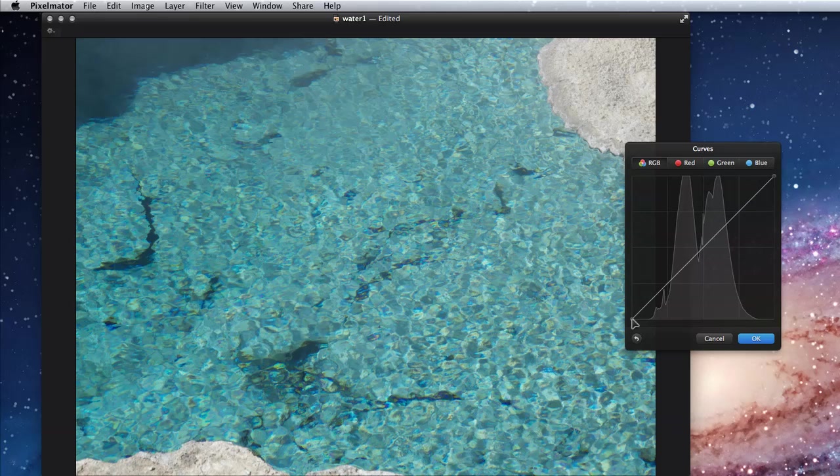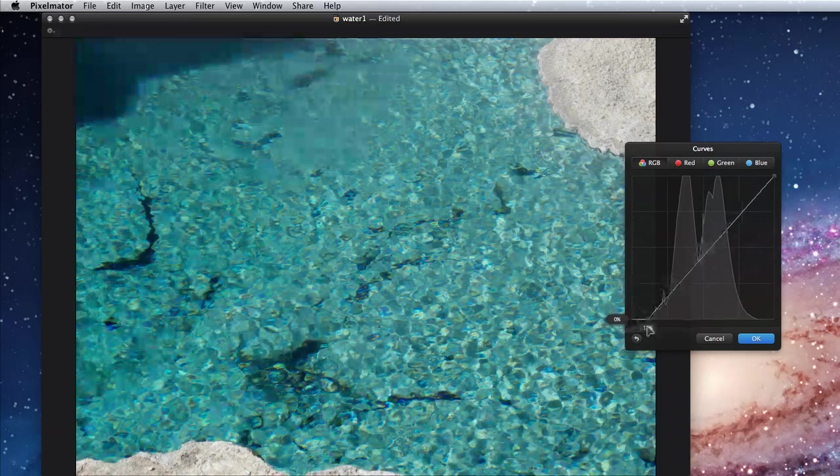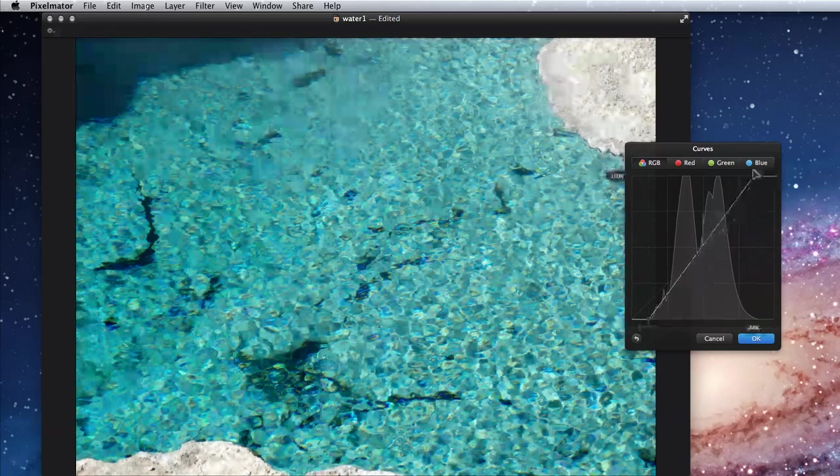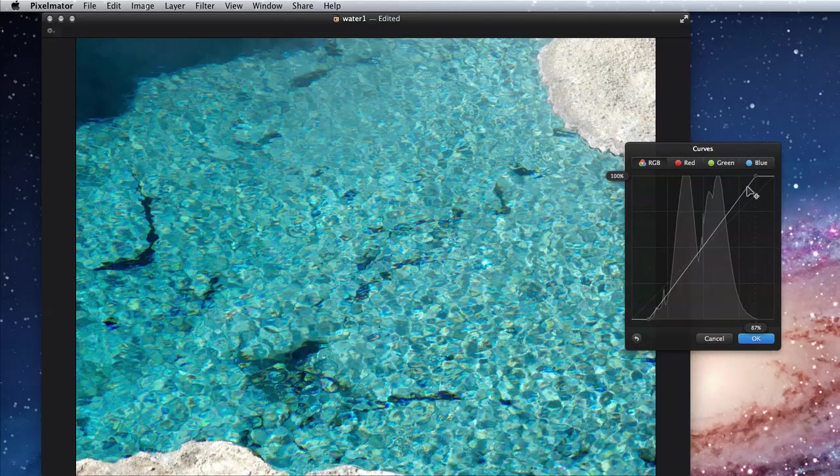So I have this line that runs through the histogram. I can drag it in from the bottom left, or from the top right, which does the same thing as dragging the black and white level sliders in.